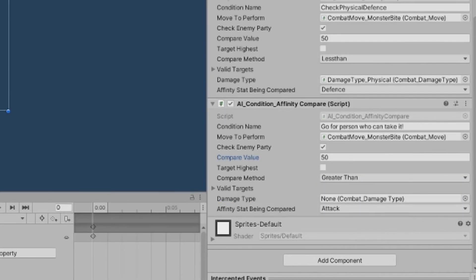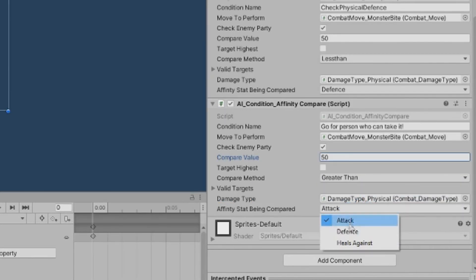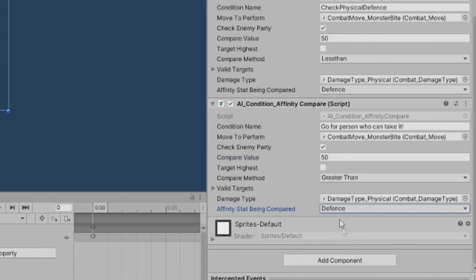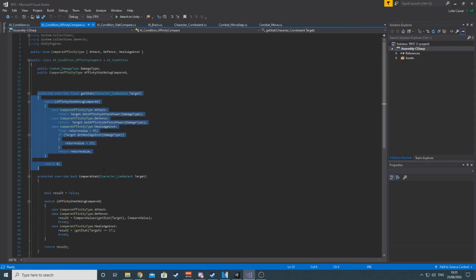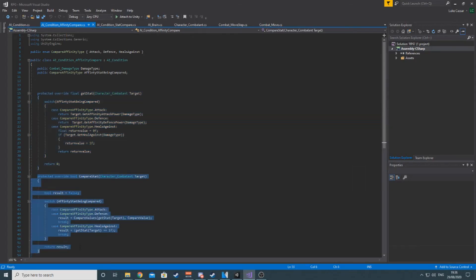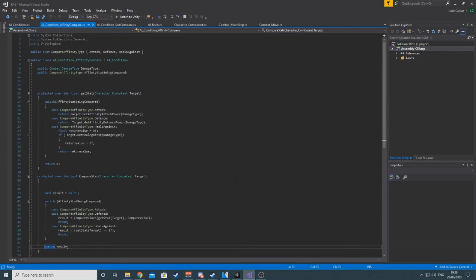The other condition, as you might have guessed, is the affinity compare, which needs a damage type, and then compares either attack, defense, or if they have the heals against flag. Code looks like this. You can tell I wrote this one after the first because I actually made compare stat use get stat. Now, with this condition,